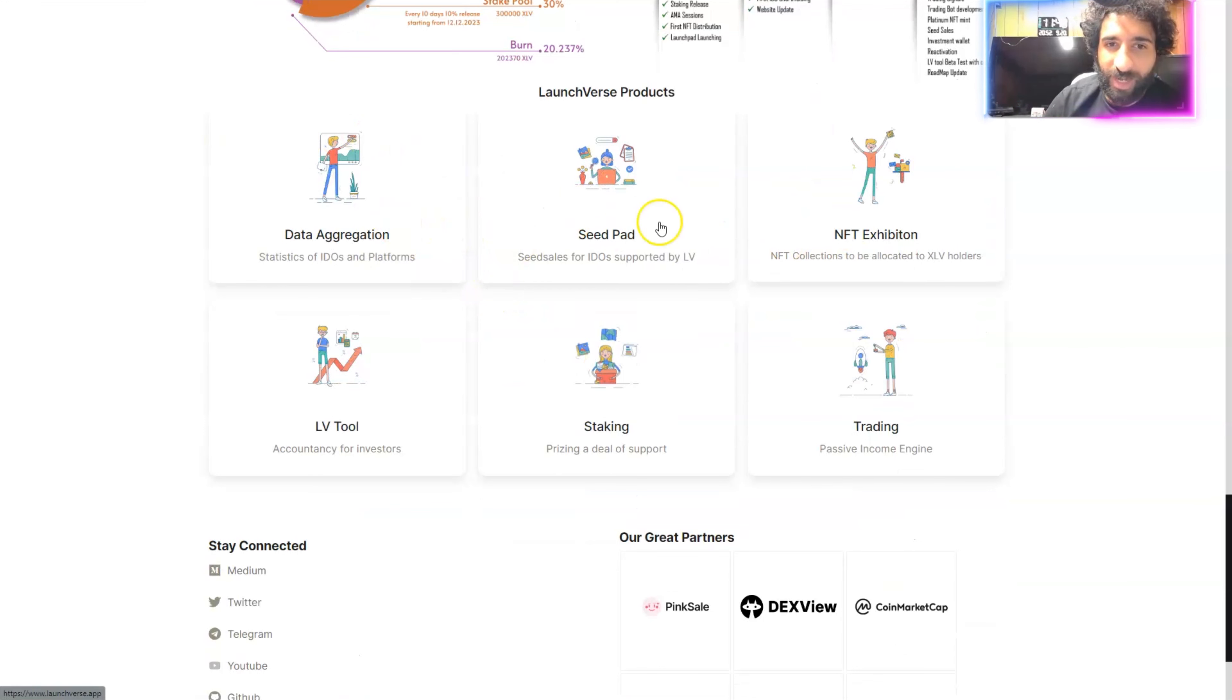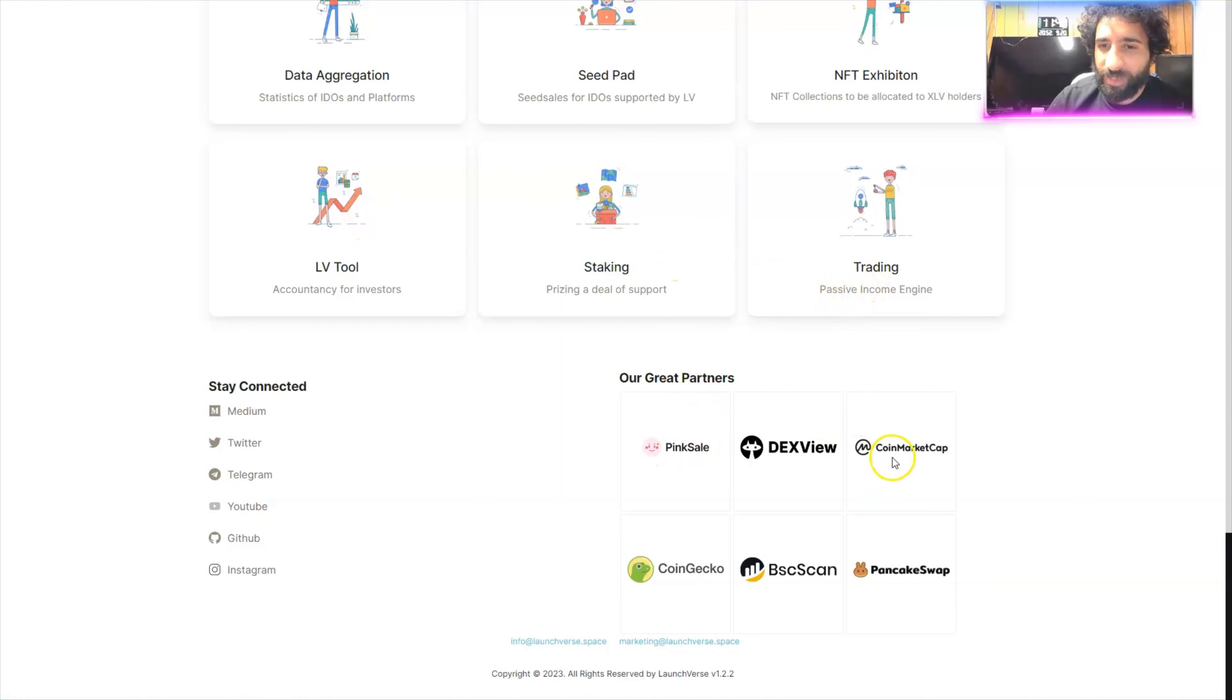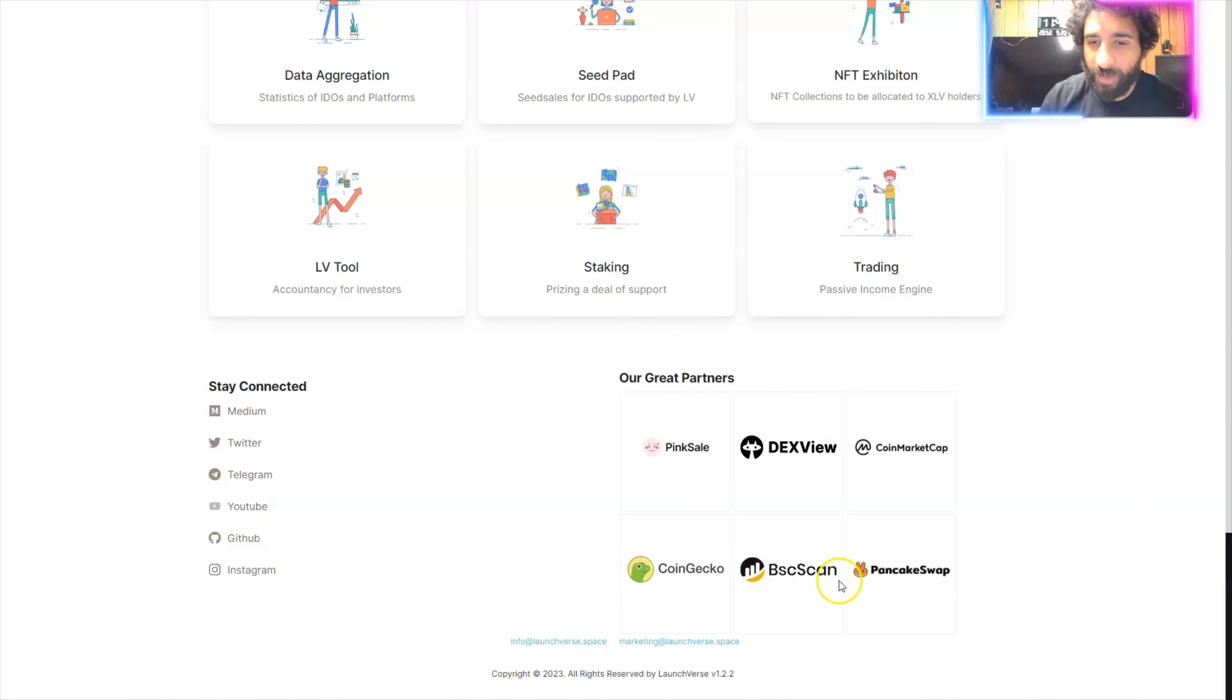And some of the big products with data aggregation, CPAD, exhibition, LV tools, staking. Our big partners: pink sale, tax view, CG, CMC, BSC scan, and pancake swap.